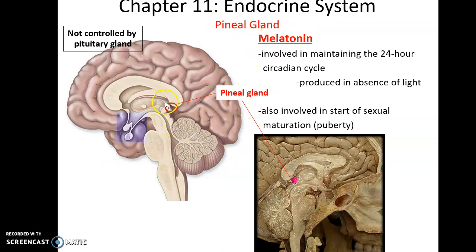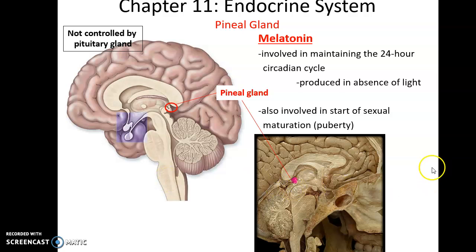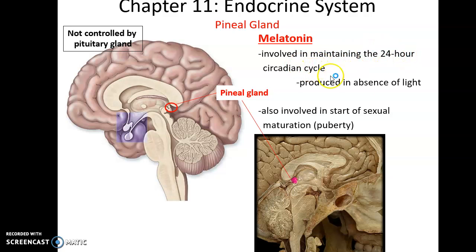The pineal gland is part of the brain on the posterior side. It produces the hormone melatonin, which is also sold as a supplement. Melatonin helps maintain our 24-hour circadian cycle and is important for our sleep-wake cycle. When it's dark and our eyes are not being affected by light, this triggers the release of melatonin, which starts the cascade of signals that cause us to get sleepy. The pineal gland is also involved in the initiation of puberty, though this is still being investigated.